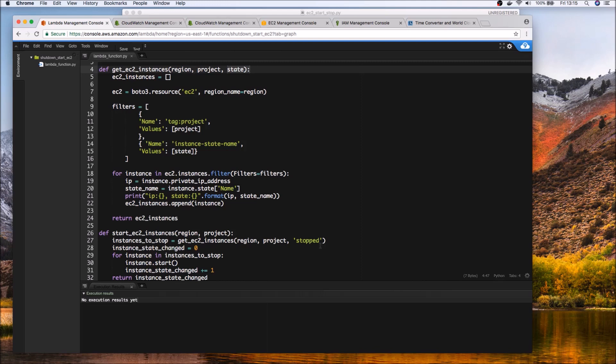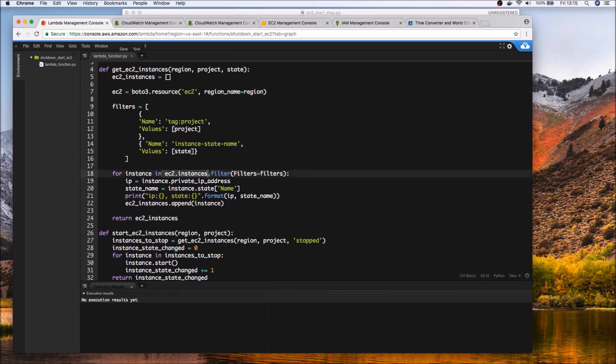So obviously we only want to start instances that are currently stopped and we use Boto to retrieve the list of EC2 instances for a given region and then we can actually get a list of EC2 instances by passing a filter and in the filter we'll be setting the project tag and the state. So again if it's if you want to start instances we would look for only instances that are stopped and then start it and vice versa.